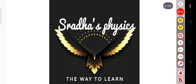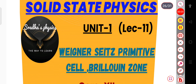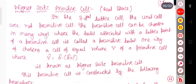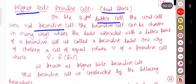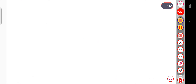Hello learners, welcome back to my channel Sradha's Physics. In this lecture we will see what is the Wigner-Seitz primitive cell, and after that we will discuss the Brillouin zone. The Wigner-Seitz primitive cell is defined in the real space in the three-dimensional lattice. The unit cells are not primitive cells.